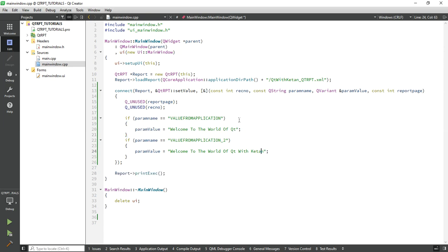Simply print the report. By using this approach you can easily pass values from your application to the Qt report. Please drop a comment if you have any questions. In the next video I will show you how to pass or set an image in the report. Please like the video, subscribe to my channel, and thanks for watching. See you next time!